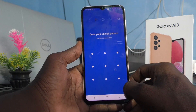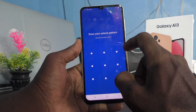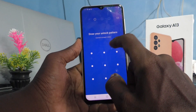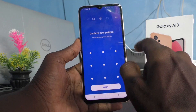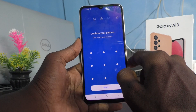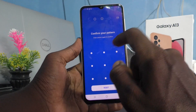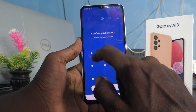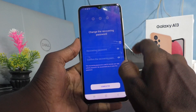You need to draw your unlock pattern. Connect at least 4 dots. Then draw the same pattern again to verify.